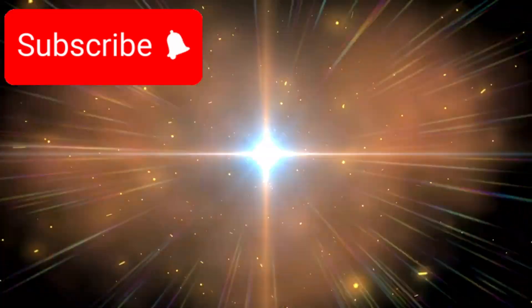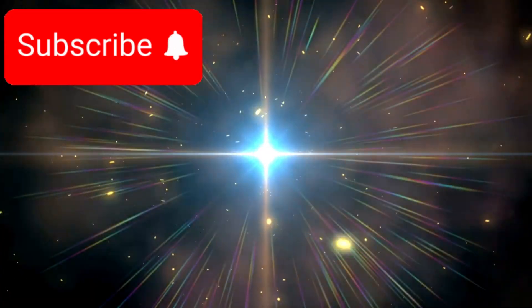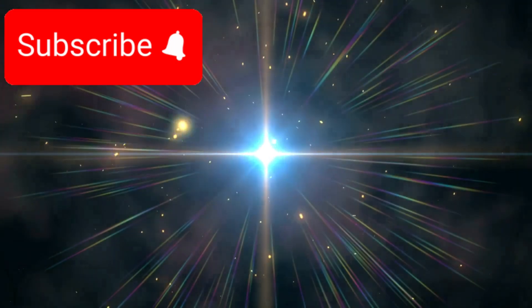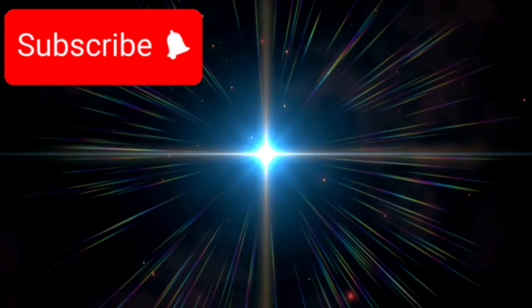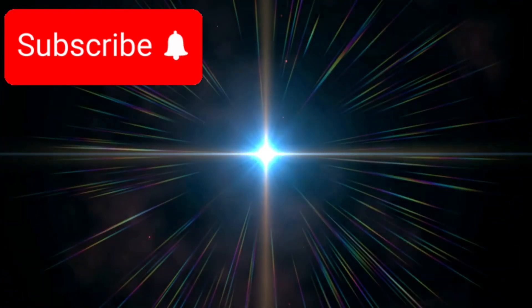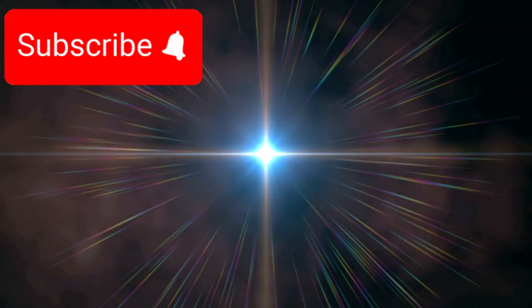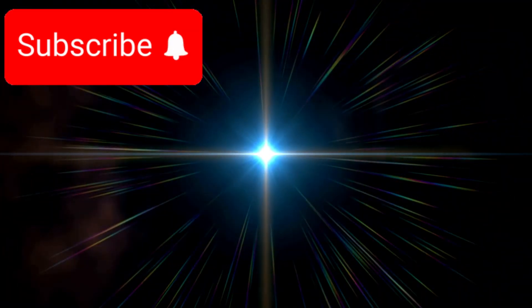It led to the concept of the Big Bang—the idea that the universe began as a single, infinitely dense point, and has been expanding ever since.